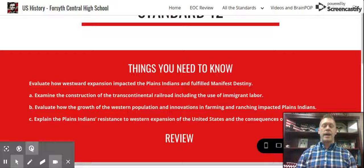It was the last major conflict between the U.S. military and the Native Americans. And that's Standard 12.